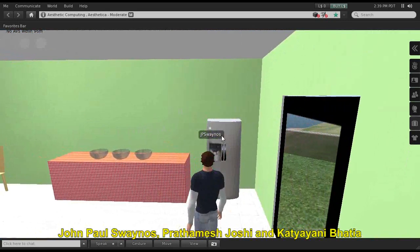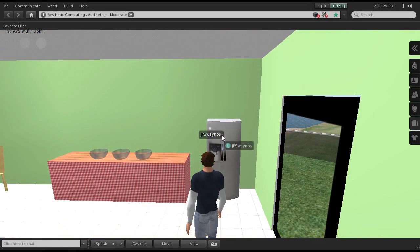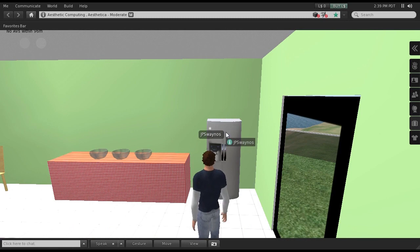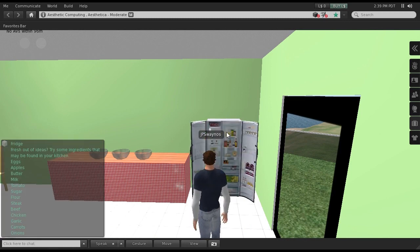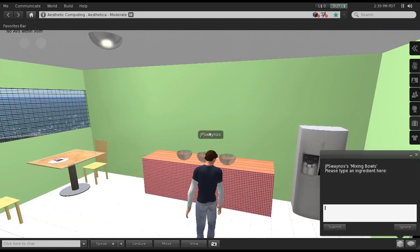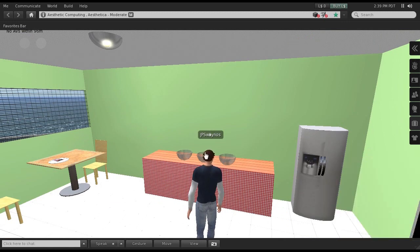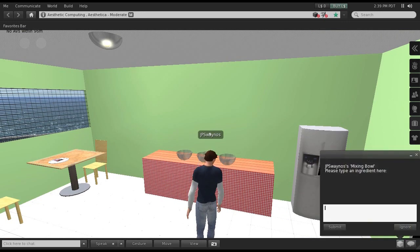Here we see a virtual kitchen on the island of Aesthetica. Inside of the refrigerator is a collection of ingredients. Users interact with mixing bowls to define the ingredients they would like to cook with.